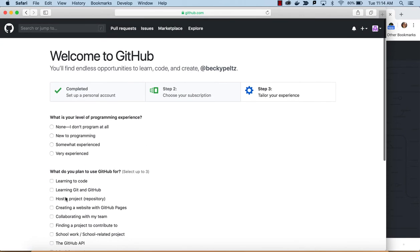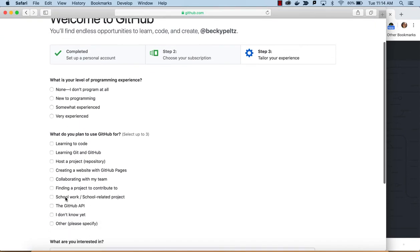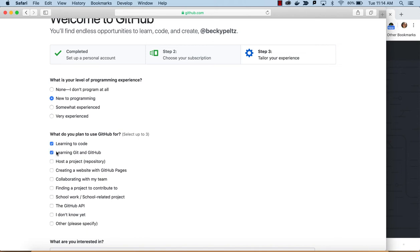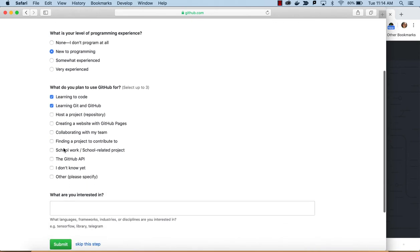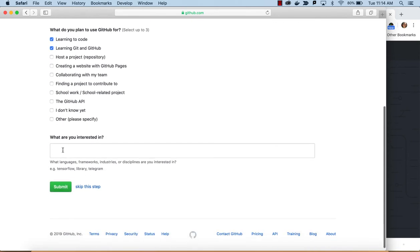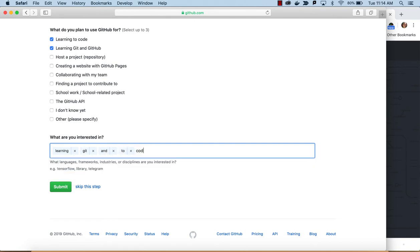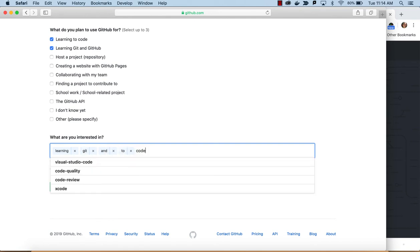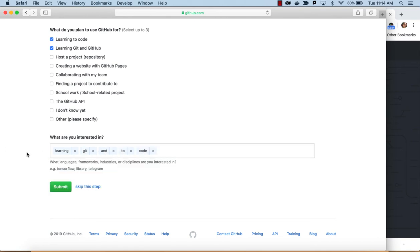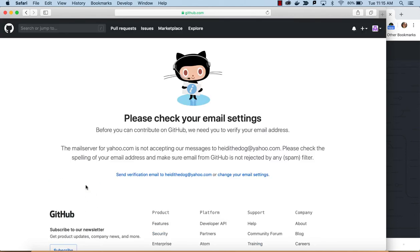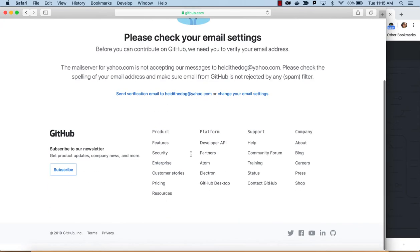And then, I would say, tailor my experience. So, what's your level of programming? Probably, if this is the first time you set this up, you would choose new. What are you going to use this for, learning to code, learning GitHub? Whatever you want to indicate there. What are you most interested in? You know, learning to get something like that, or learning to code. Looks like it's doing some parsing. You can actually skip this step. So, let's say if we just skip that step, or we can submit it. So, they're just trying to collect some information and then check your email.